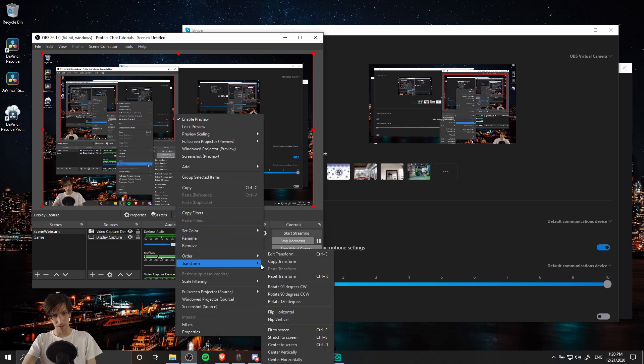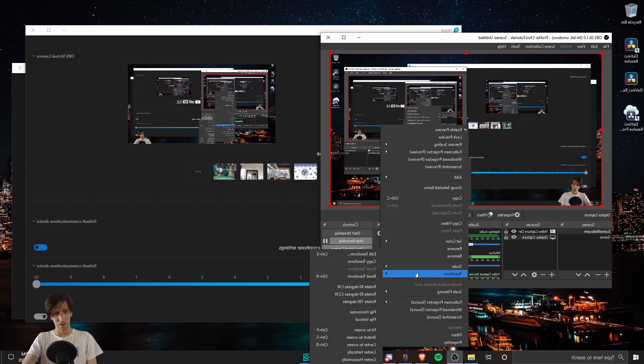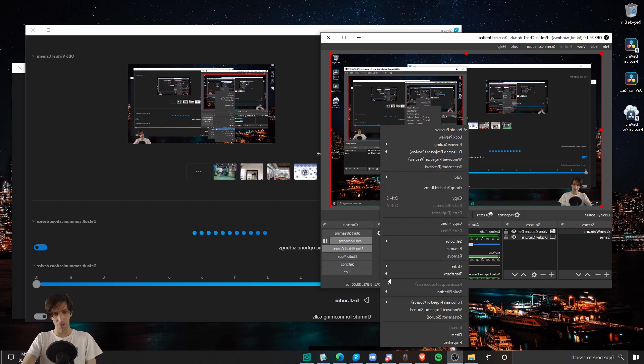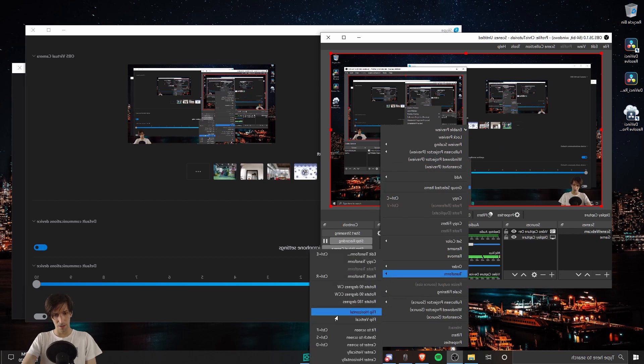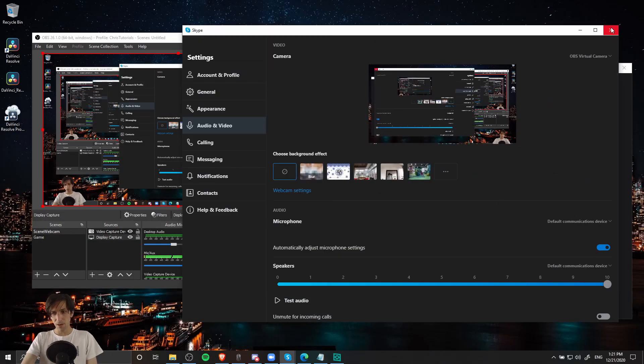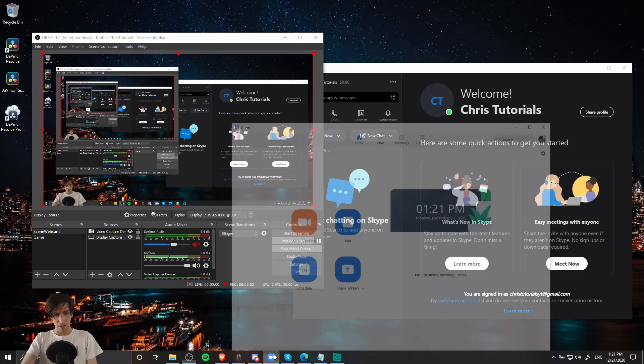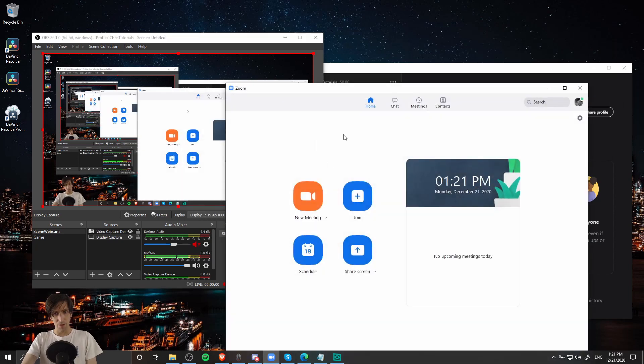So right click, transform, flip horizontal. So not too hard of a workaround. Let's go ahead and flip that back. So let's close out of Skype for right now, and let me show you how to do the same thing in Zoom.